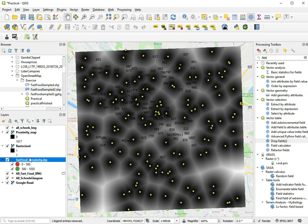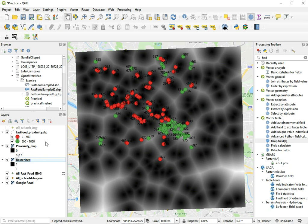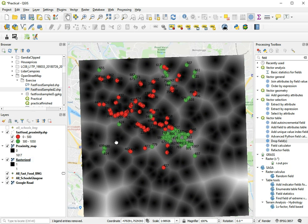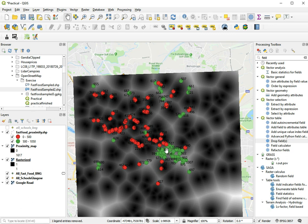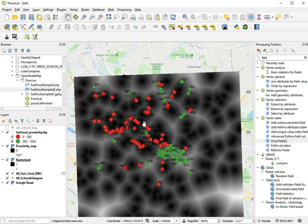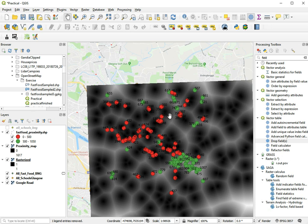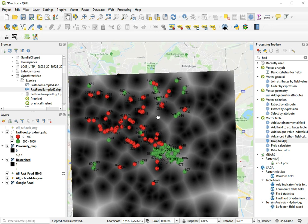But let's put this layer actually on top of all the other things. So now here we have basically all the green places are fast food restaurants that are safe, and all the red dots are fast food restaurants closer than 500 meters to a school for our hypothetical example.